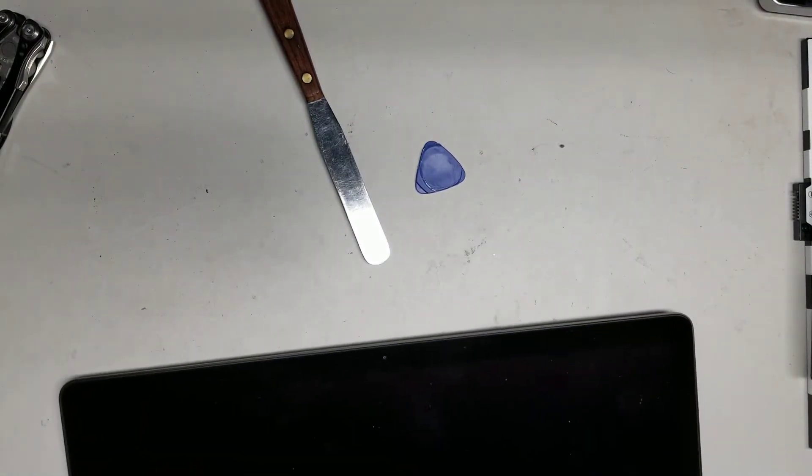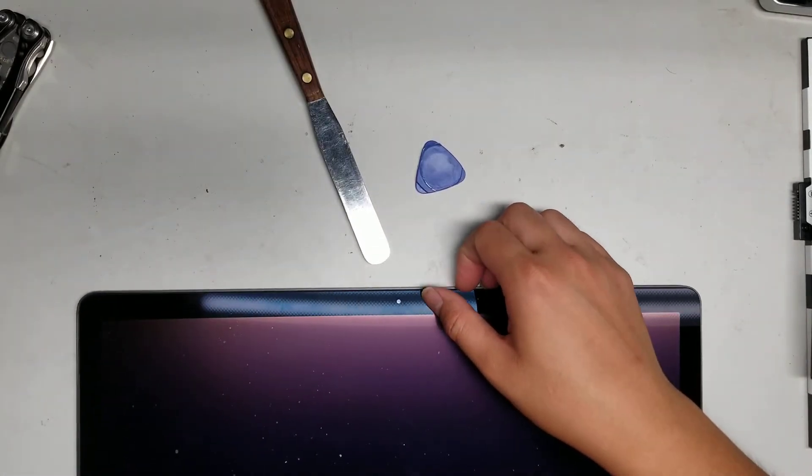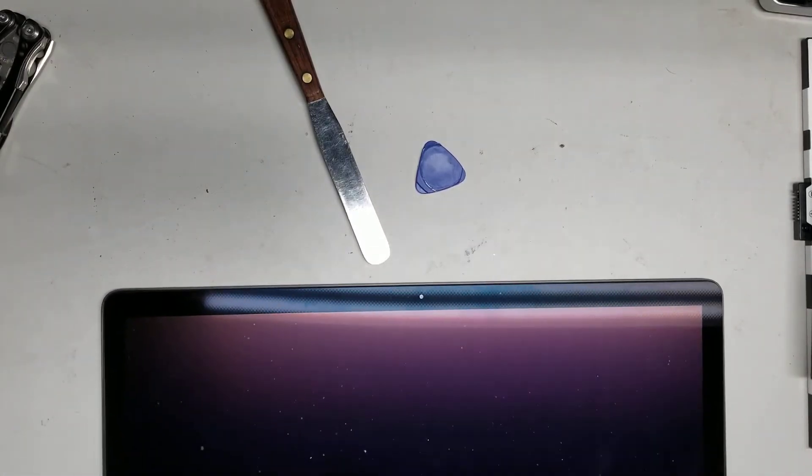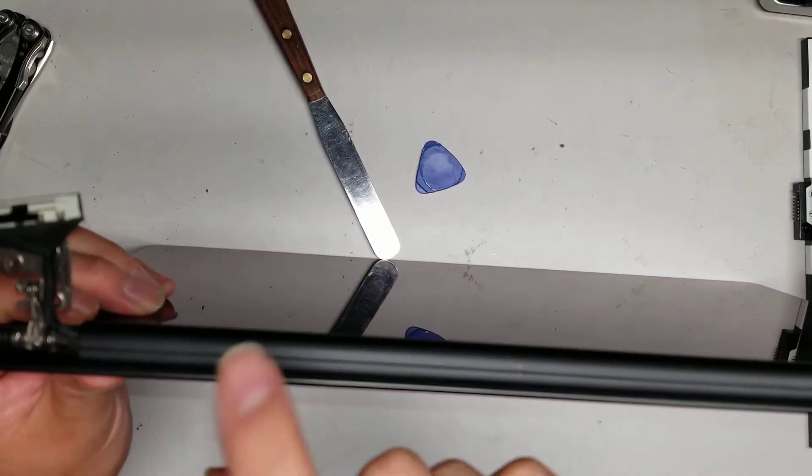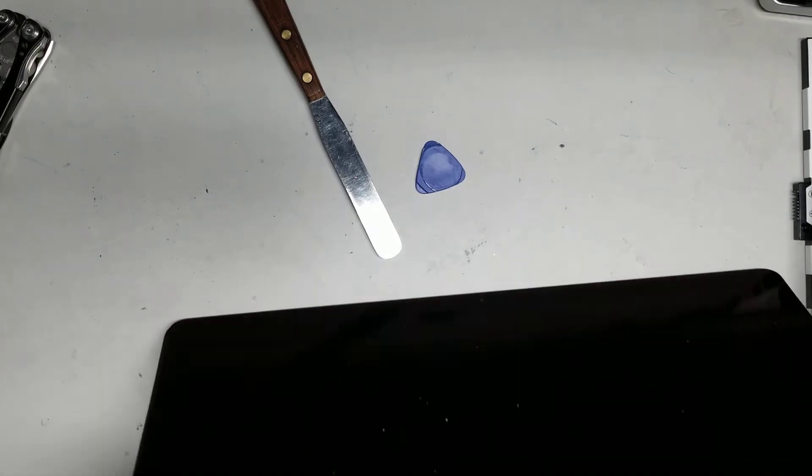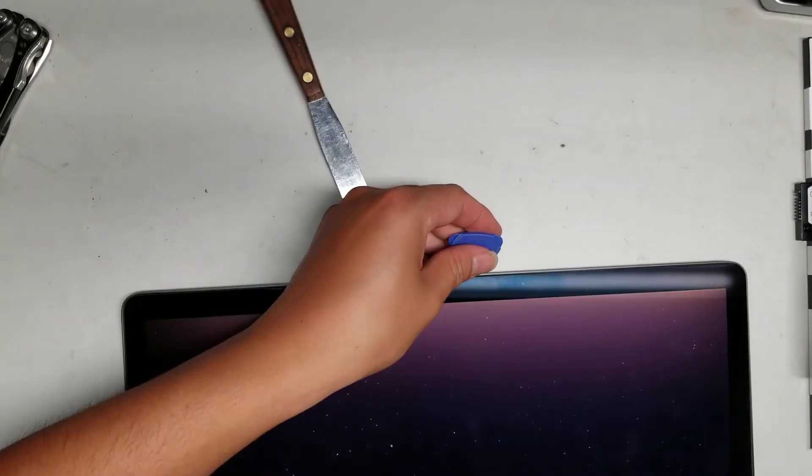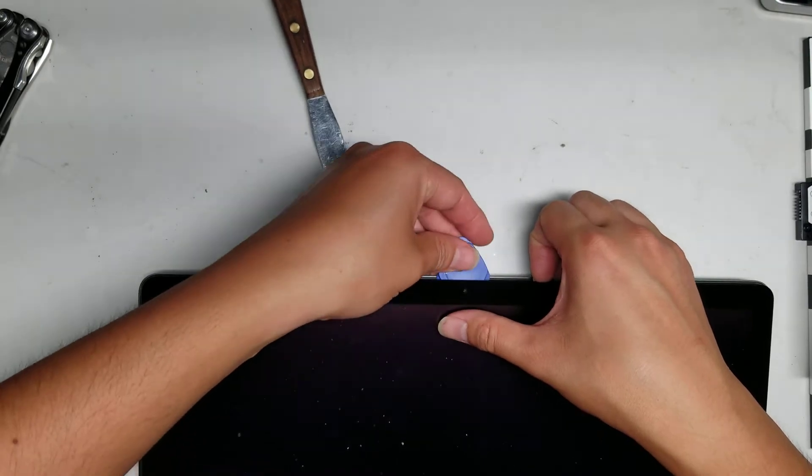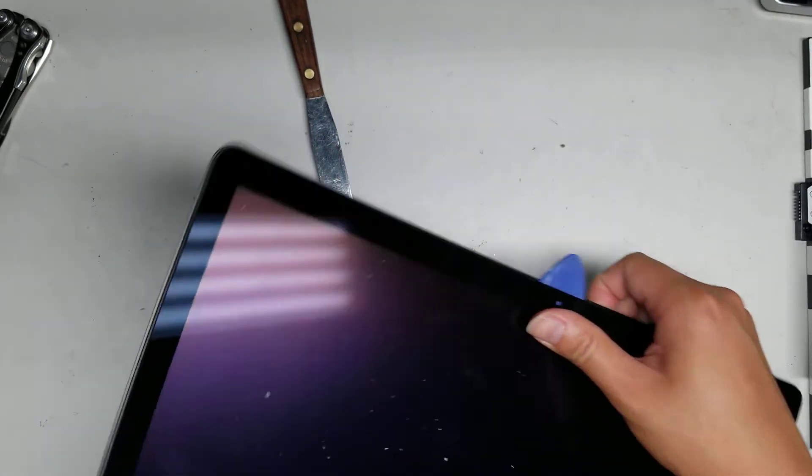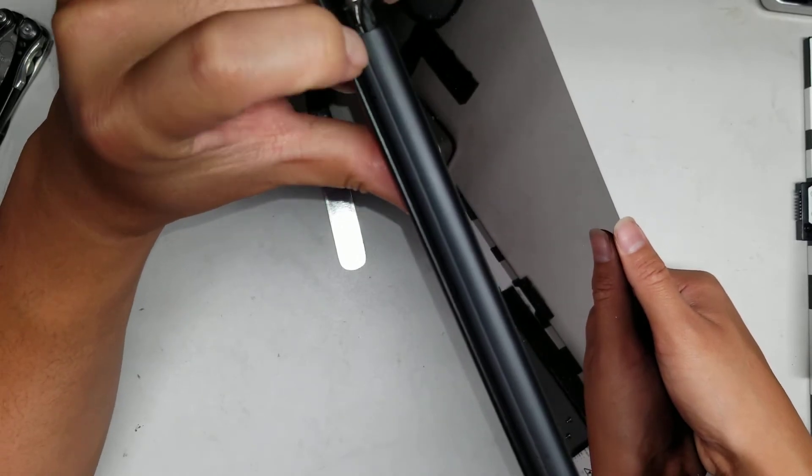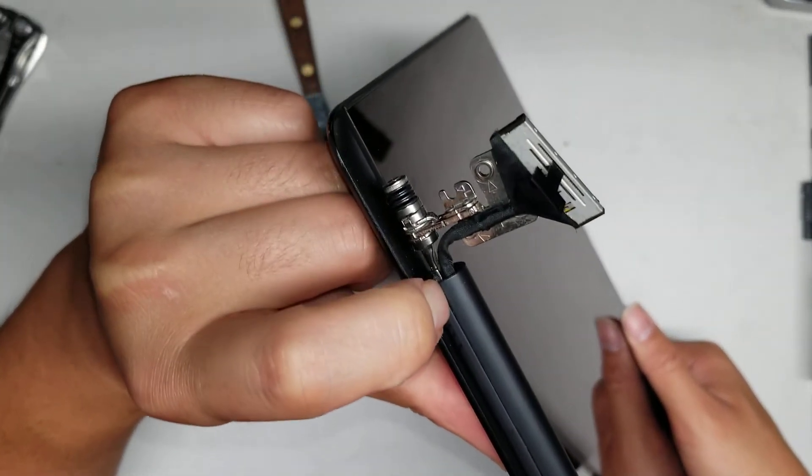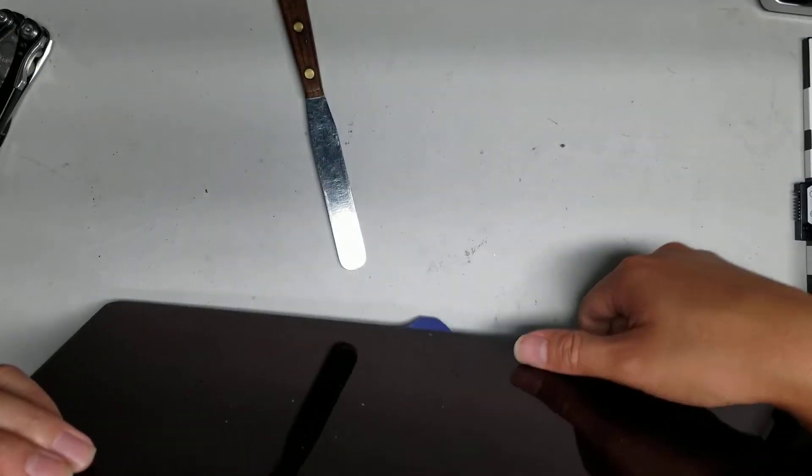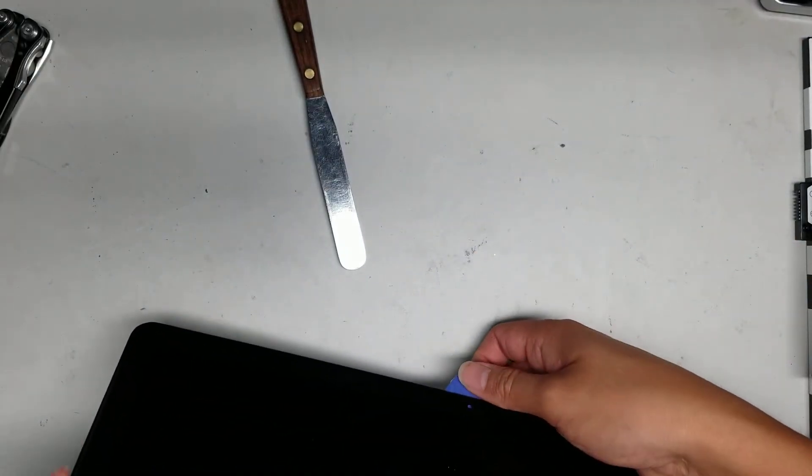Once you get the screen out like this, then you can start prying. First, what you'll want to do is remove this plastic cover here. This is a pain as well. This black plastic piece is a pain. Basically, you have to get a pry tool or your fingernails in between this small gap here. Once you get your hand in there, you can start prying it out.